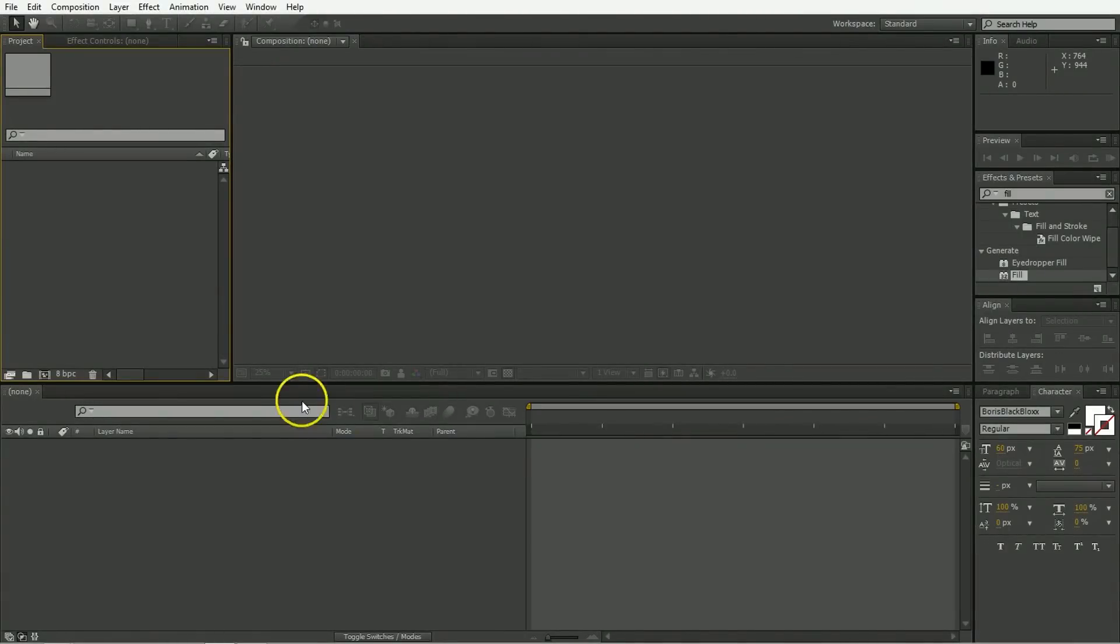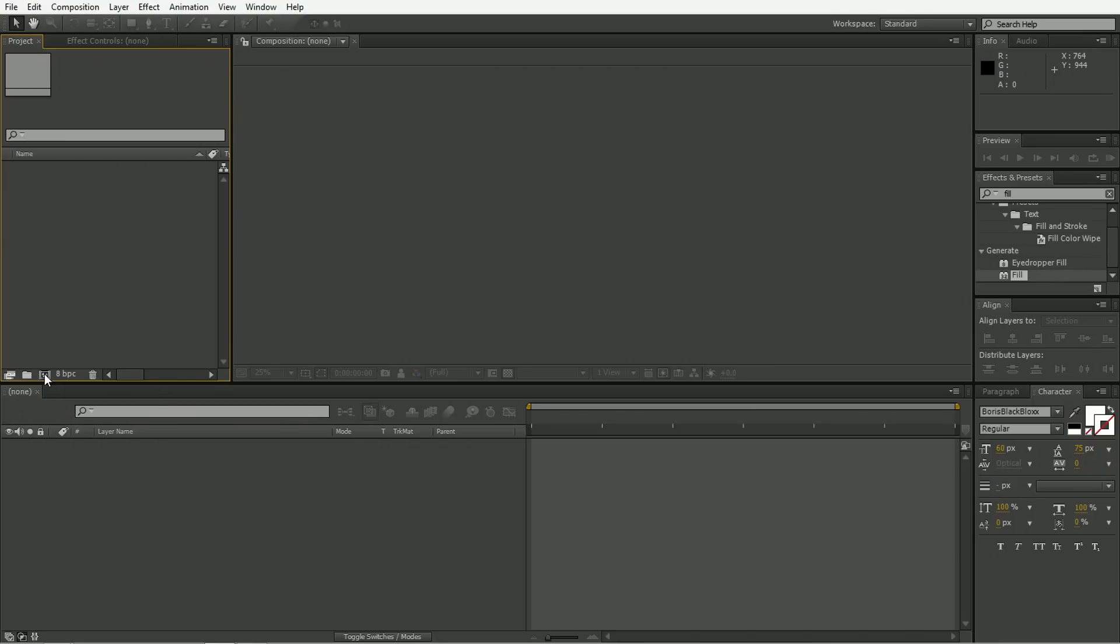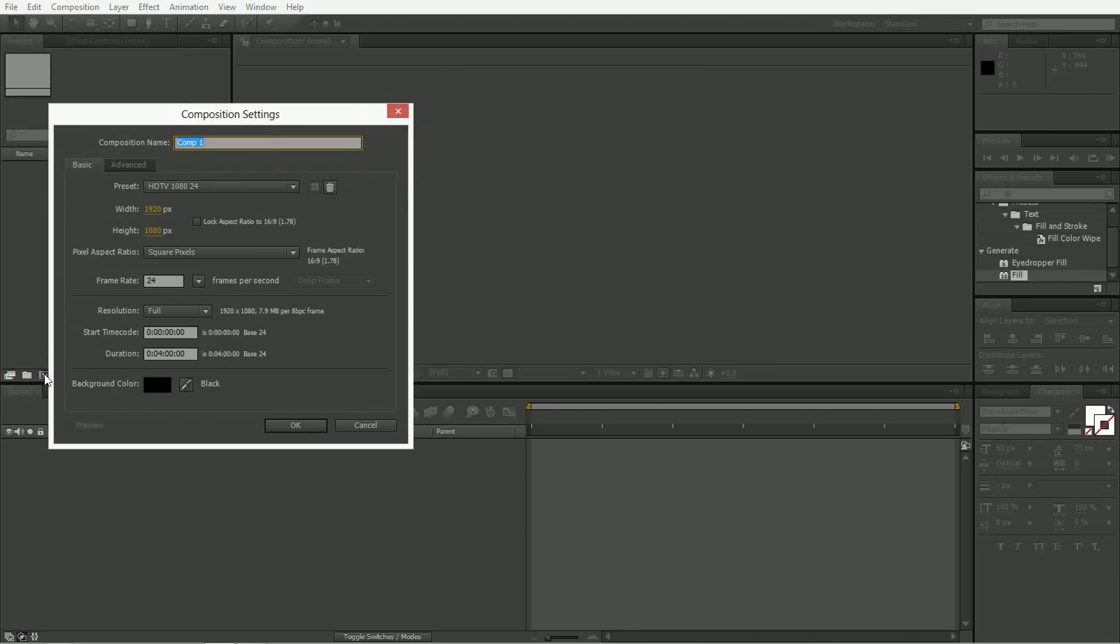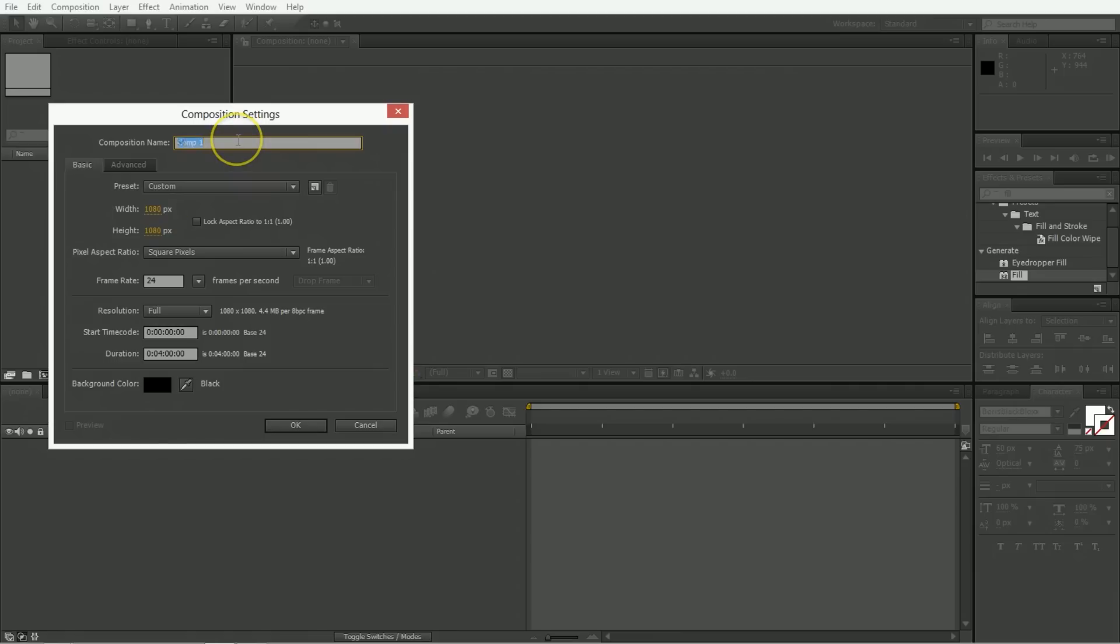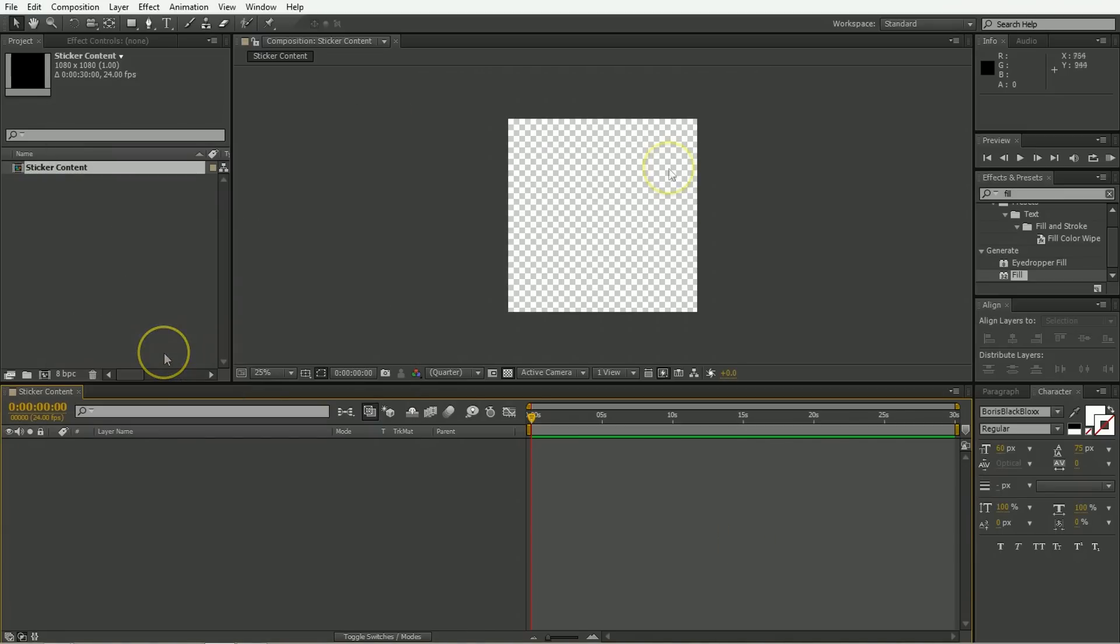So inside of After Effects, the first thing we need to do is make our sticker content. So you can put whatever on stickers, I guess the name of your band or your friend's band if you want to stick that on a subway and try to buzz market that. But in After Effects, we're going to make something simple. So we're going to make a square that's 1080 by 1080, and we're going to name it sticker content.